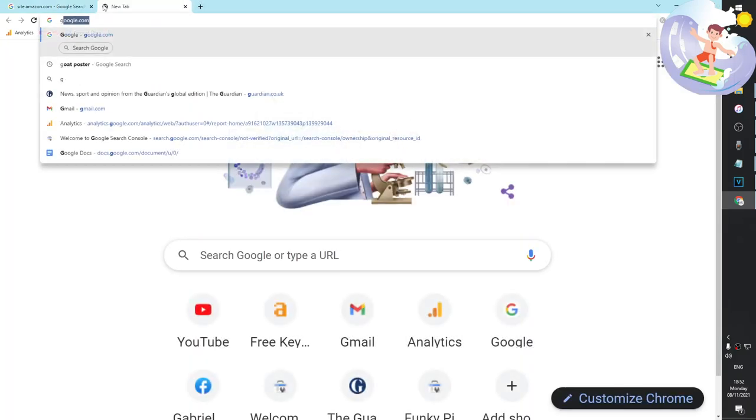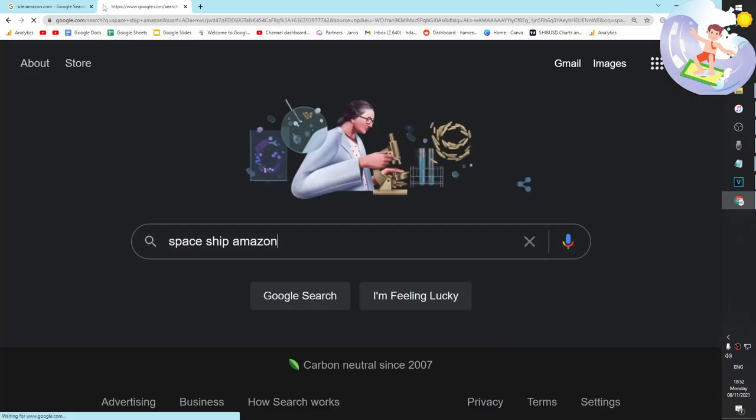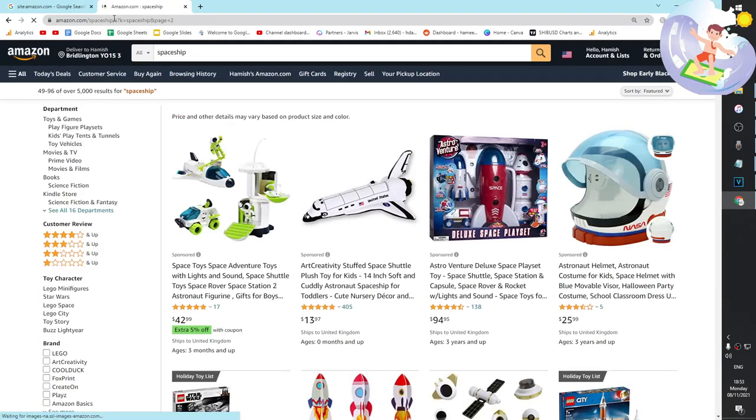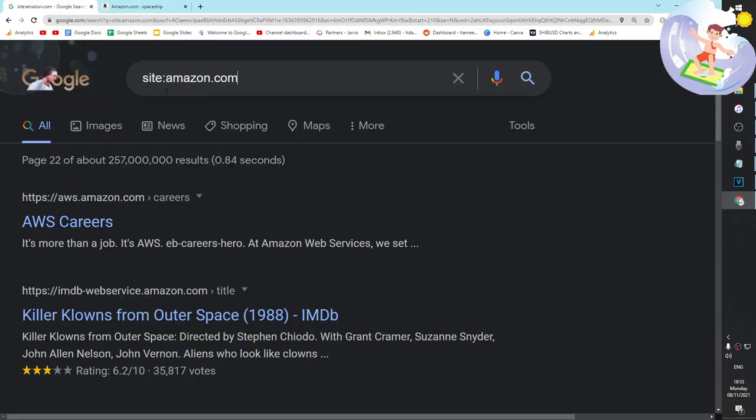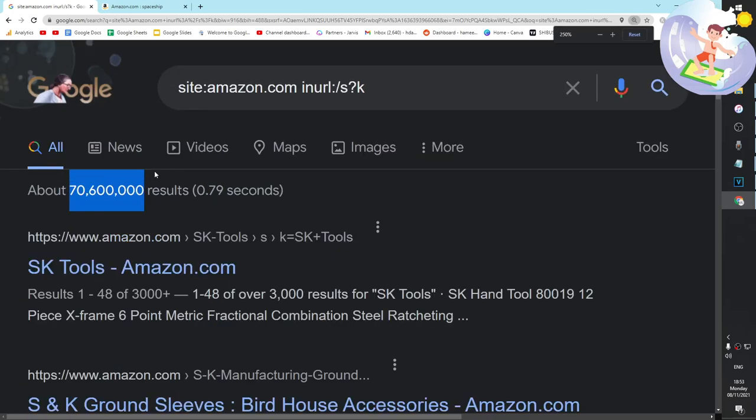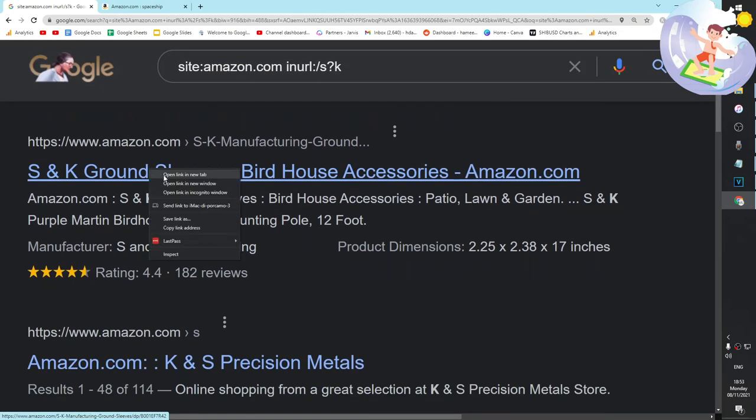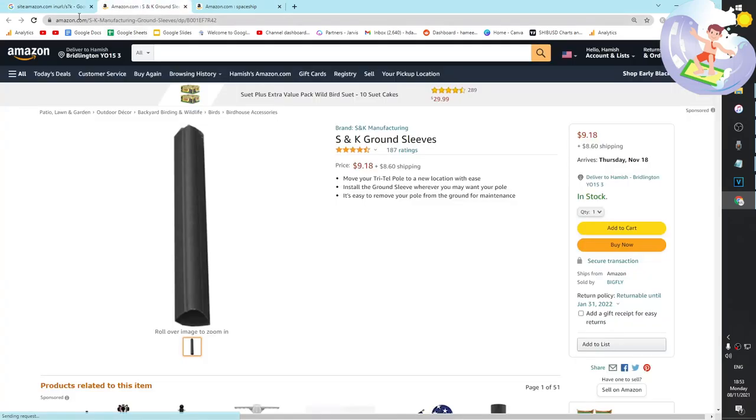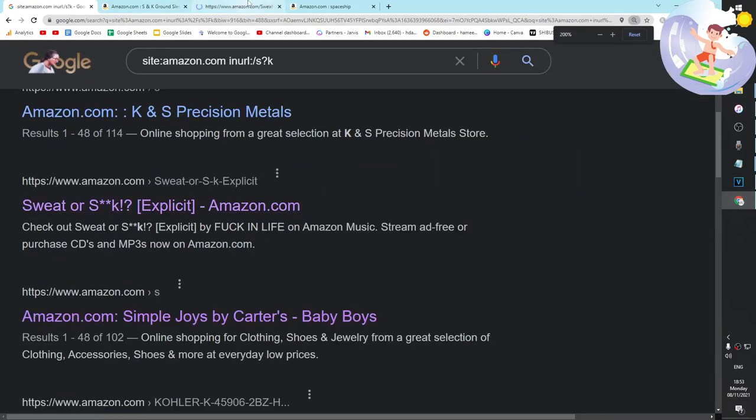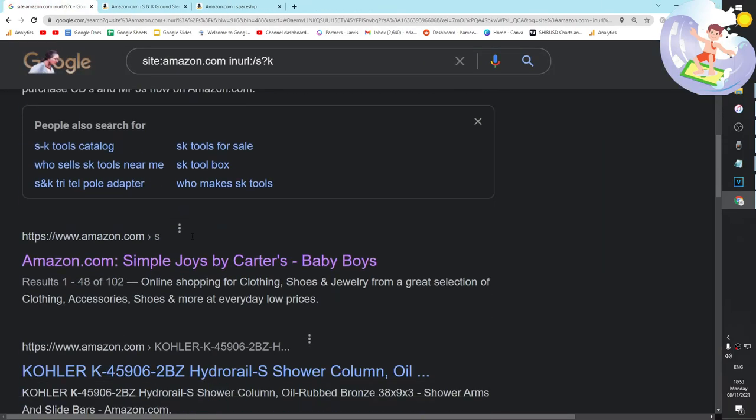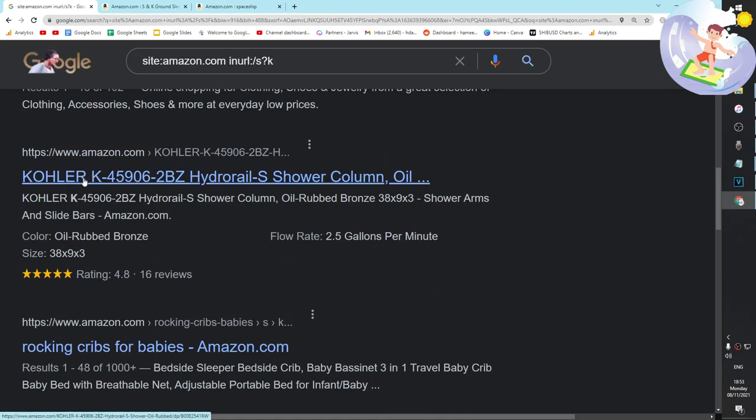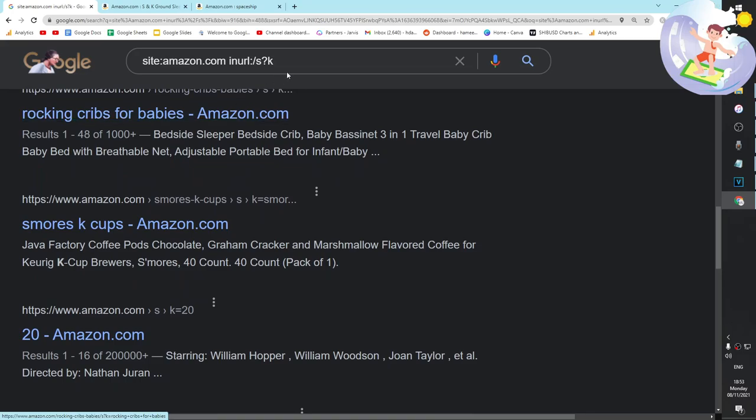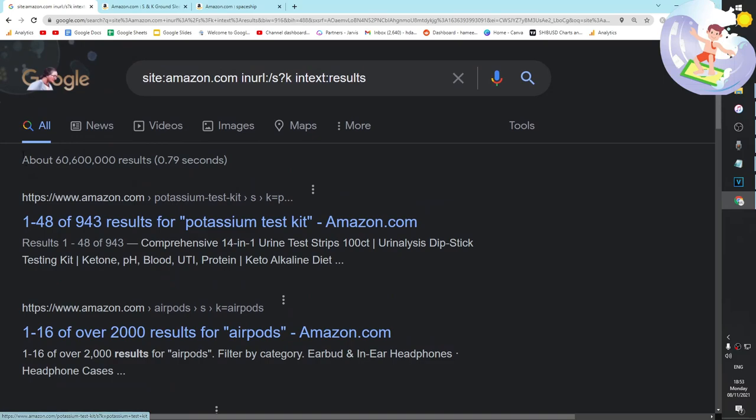The next thing we're going to do is type in - I swear I've made this exact video. We can already see in the URL that there is something unique, so we're going to copy and paste that and we're going to put in inurl. That's 70 million indexed pages. These are all Amazon search result pages. They all have k and s in the URL. We can put in text results here, there we go. That's a little trick that I learned from my Redbubble - 60 million results. All of these are Amazon search result pages that are indexed on Google.